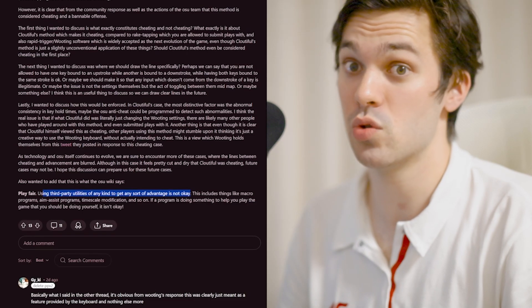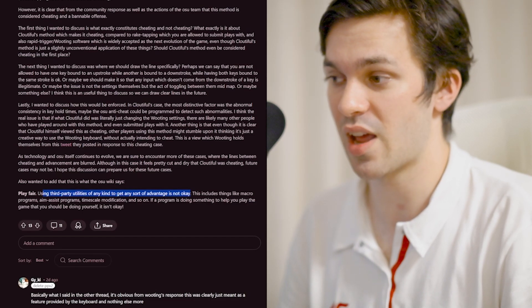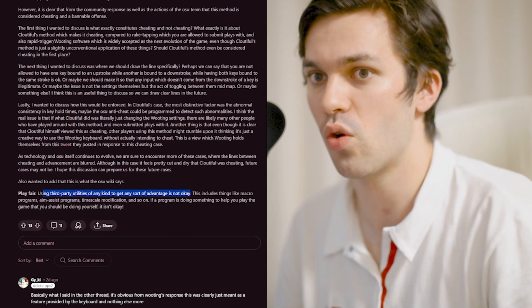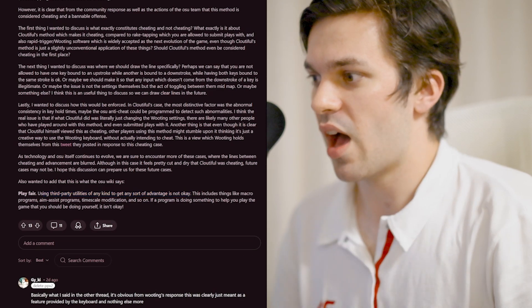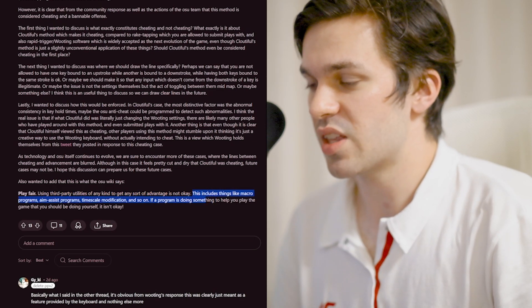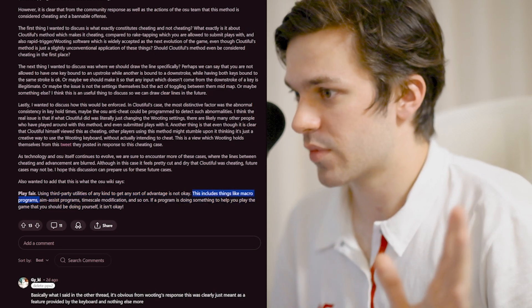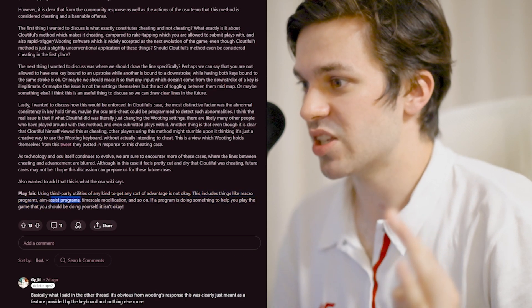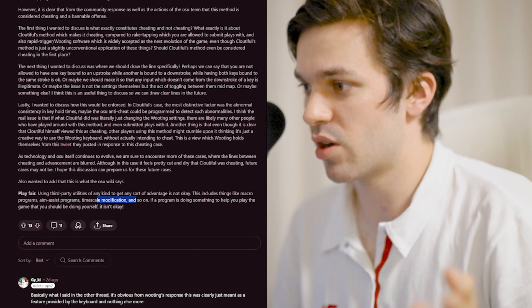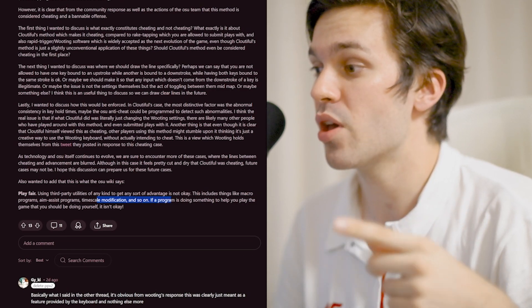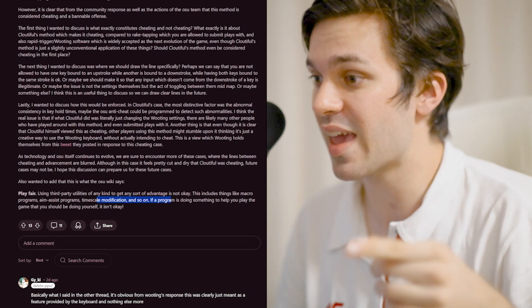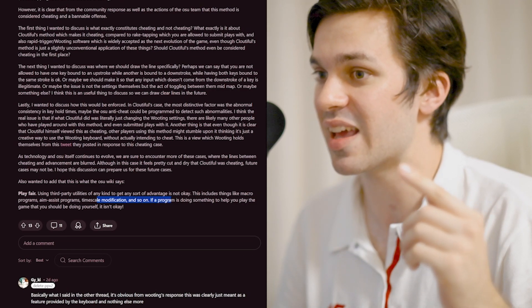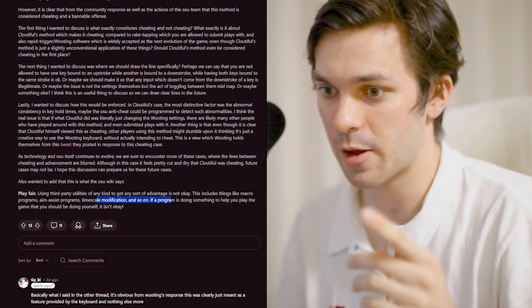According to the fair play on the OSU wiki, a play using third party utilities of any kind to get any sort of advantage is not okay. This includes things like macro programs, aim assist programs, timescale modification, and so on. If the program is doing something to help you play the game that you should be doing yourself, it isn't okay.